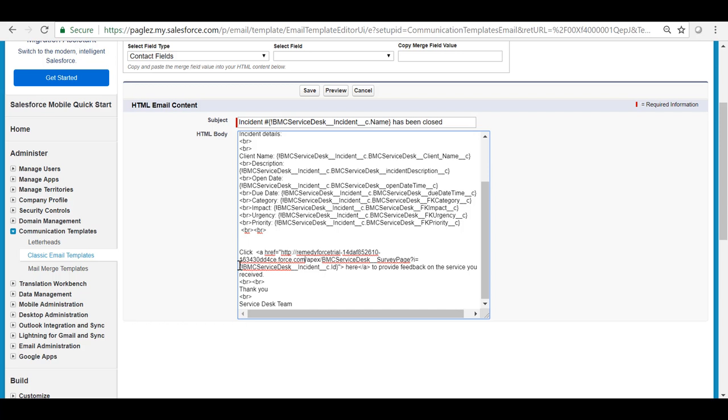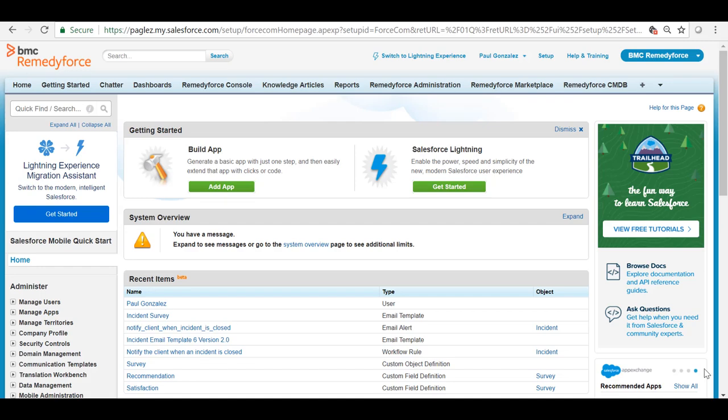Also make sure that the incident ID reference is at the end. Once it's done click on save. The final step is to either create or modify your existing workflow in order to use the email template that contains the survey link.